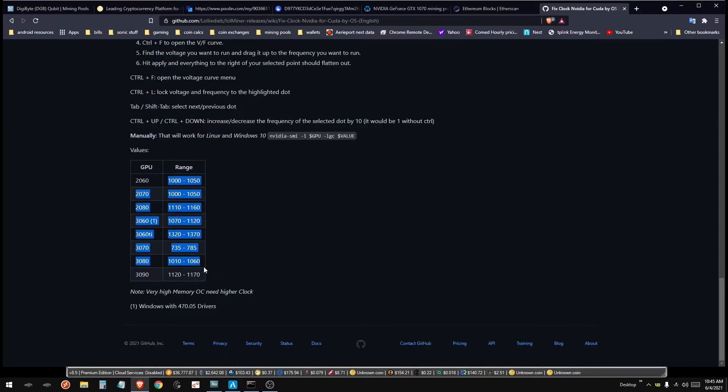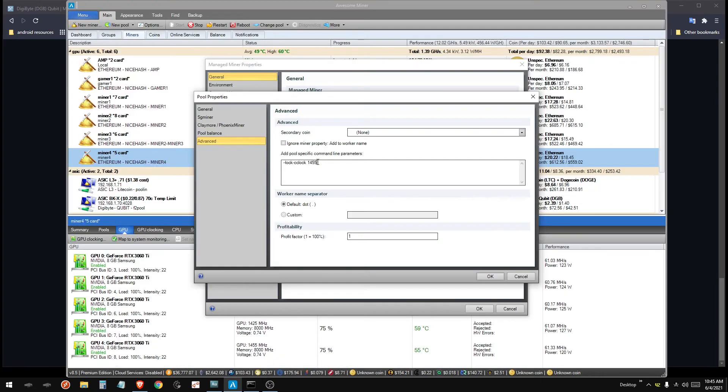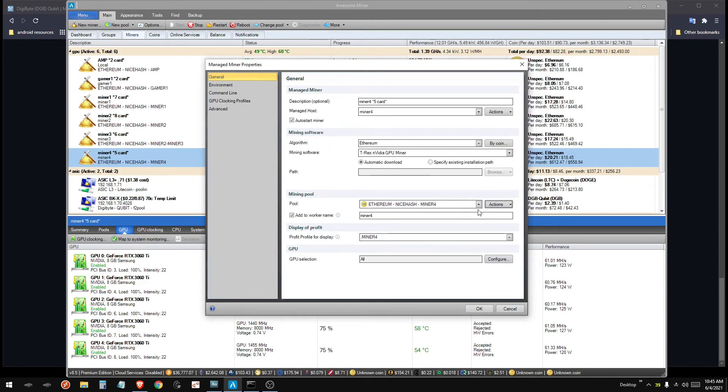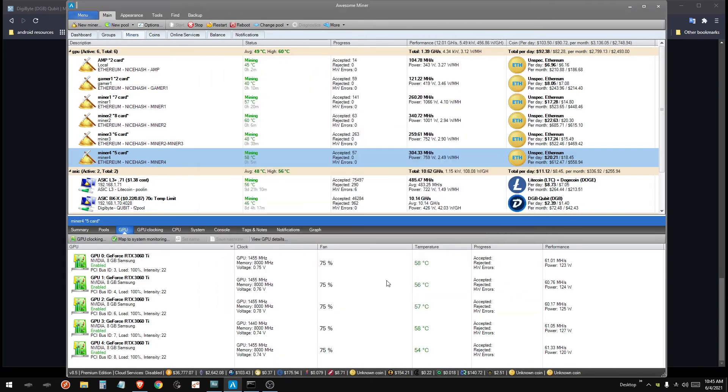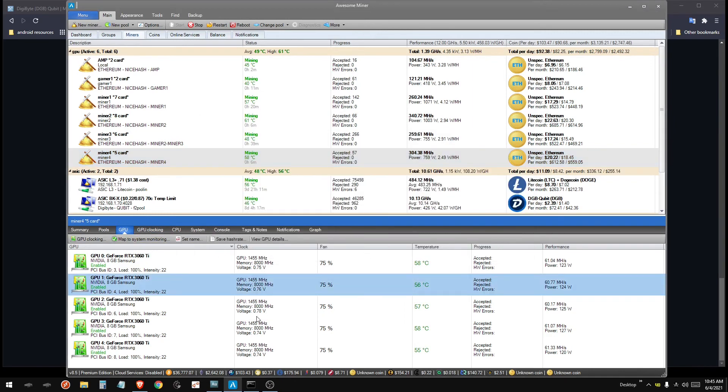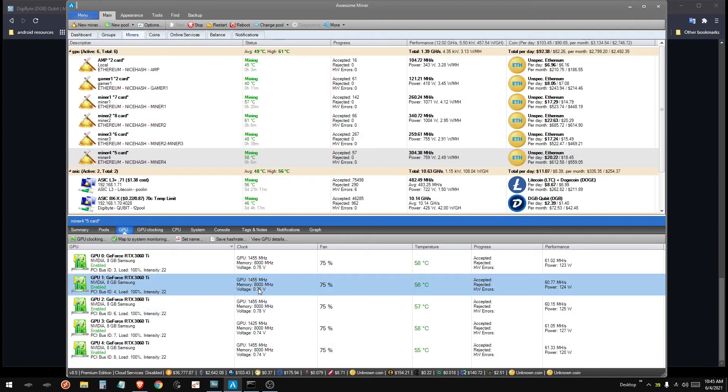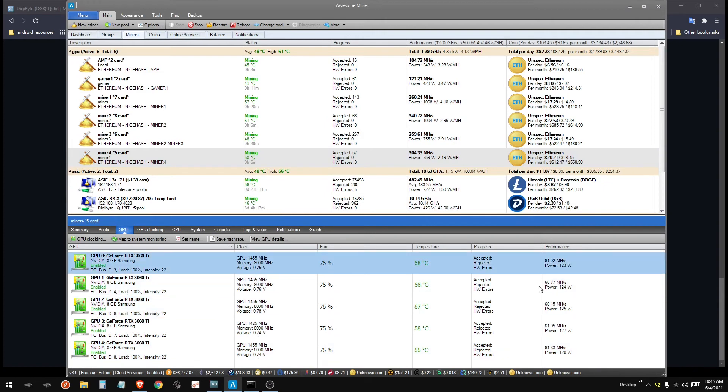Play around with yours. Like here, they said 3060 Ti's need 1320 to 1370, but I needed 1455. And I did need to up the power a little bit. Used to run at 60 power, I had to give them 64 or else they would downclock under 1455. But I can keep playing around with this.